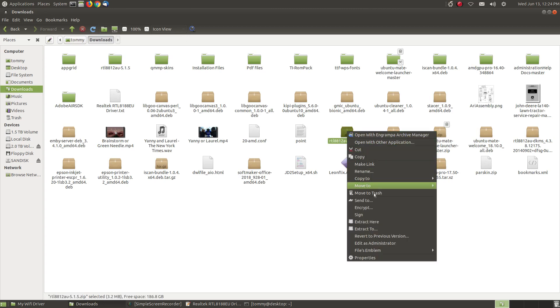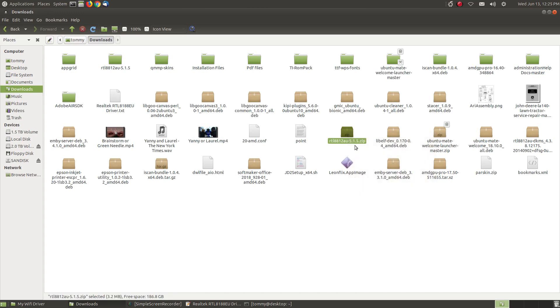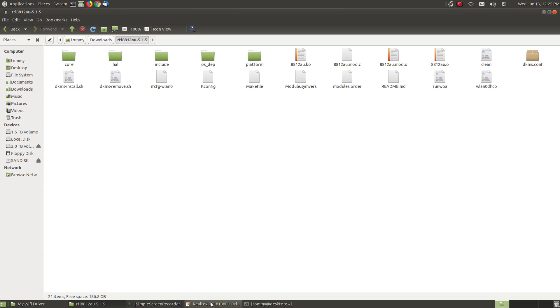Then you right click and say extract here. When you extract it here it will place it into this folder here. I just open up this folder and these are the files I need to reinstall the driver for my Wi-Fi to get me back on the internet. So let's go back to our steps.